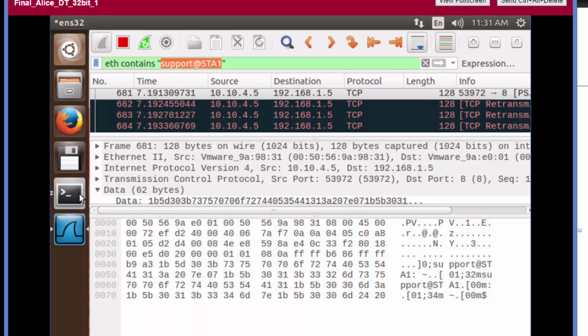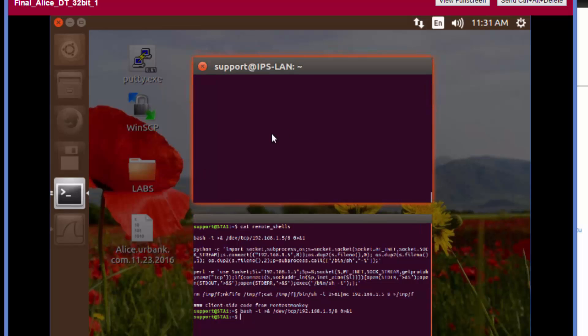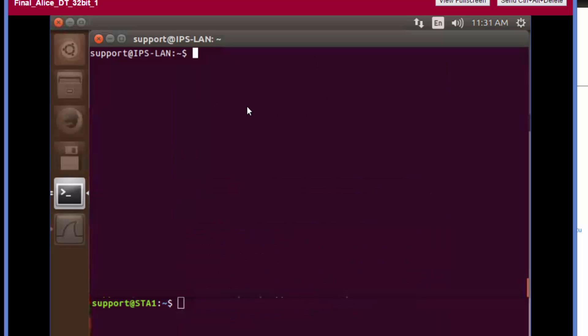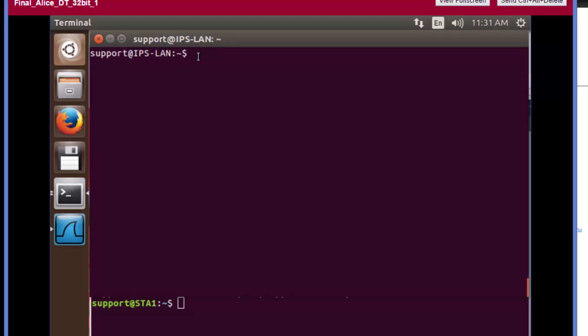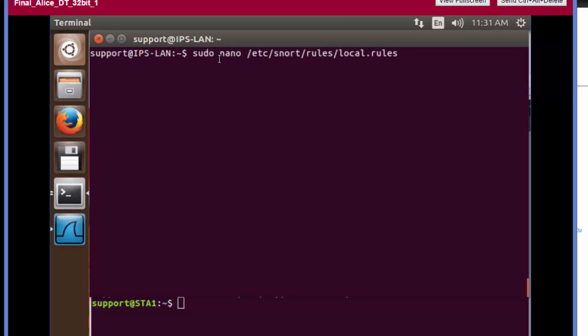Now we're going to click twice on the terminal icon and select the terminal that has the session established with the IPS-LAN.yearbank.com device. The first thing we're going to do is go into the local.rules file. Remember, this is where we create our test rule. Type sudo nano /etc/snort/rules/local.rules.